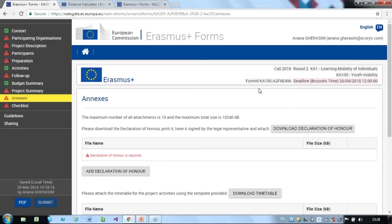The Annexes section. Here you can add up to 10 annexes relevant to your application. However, the following documents are mandatory.